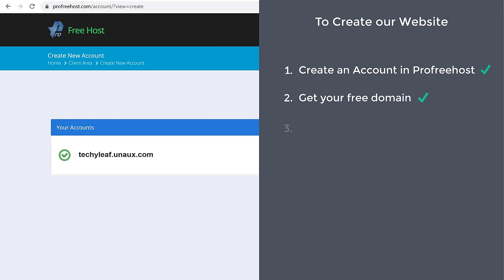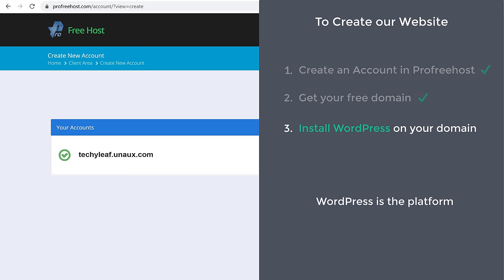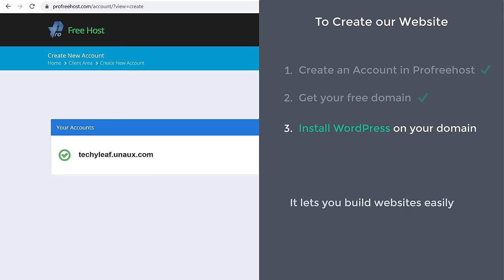Once you've got your domain, we can go to step three, which is to install WordPress on your domain. WordPress is the platform which we are going to use to create our website, and it lets you build your website easily without any coding or programming.